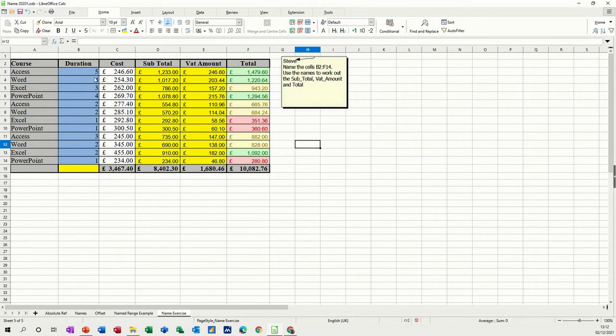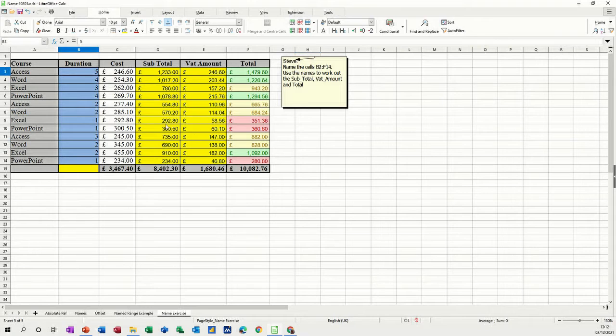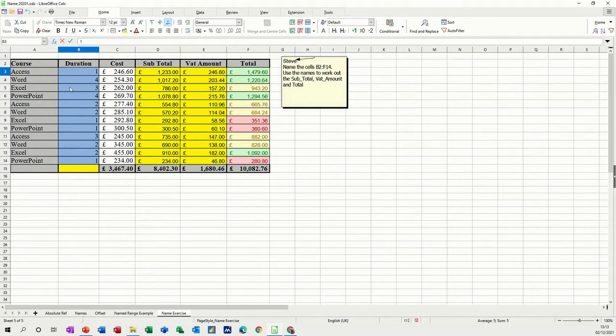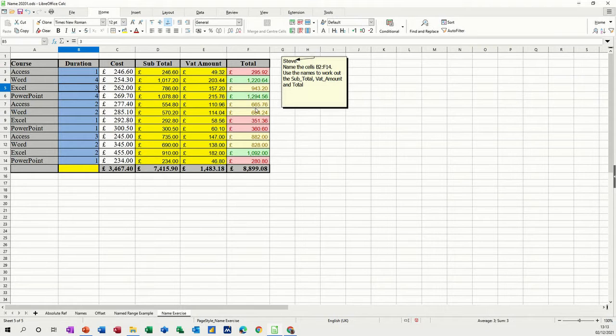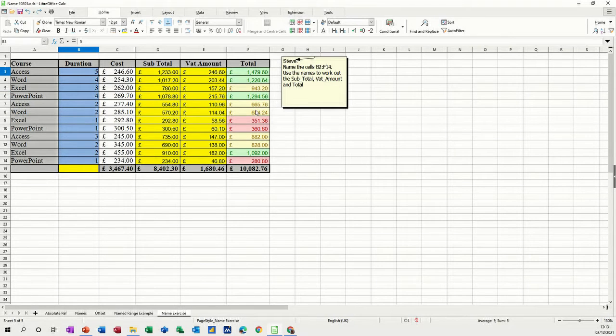Because it's based on formulas, if I change the duration in that cell there, the top one will go red. Just do undo on that. So that's the first one.